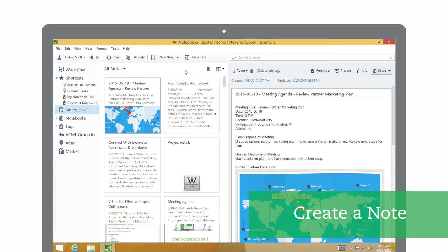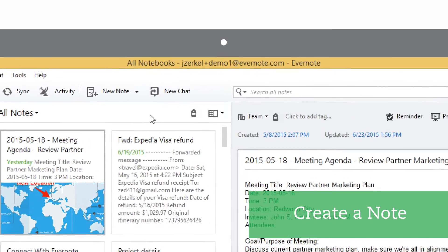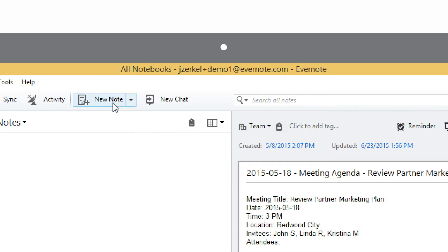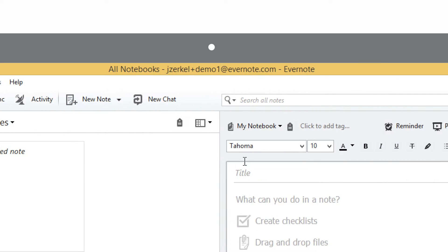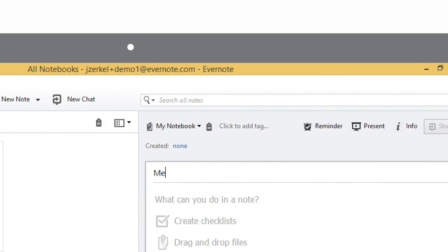Let's look at how to write in Evernote. In this example, we'll create an agenda for an upcoming meeting. Click plus new note and then let's enter a title for it.